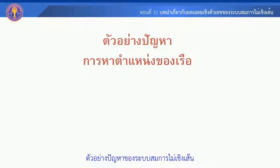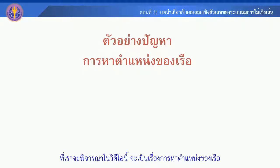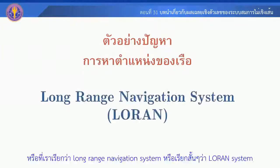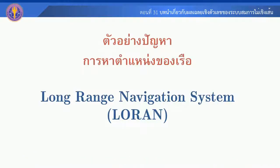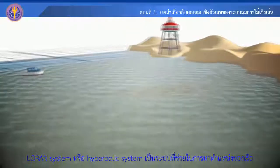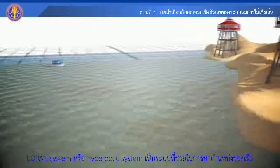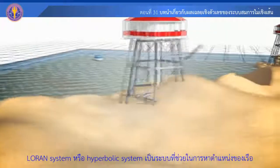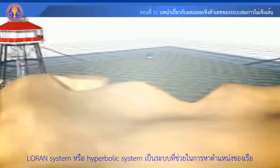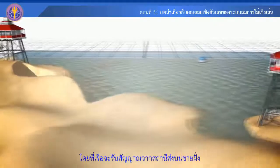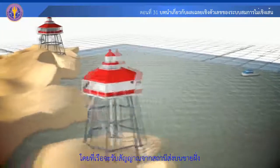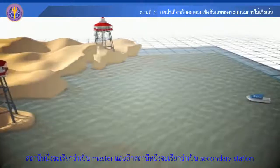We have a video about the problem, or the long range navigation system. The problem is the LORAN system. The LORAN system, or hyperbolic system, is a problem that helps to navigate, given certain circumstances.